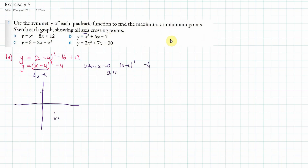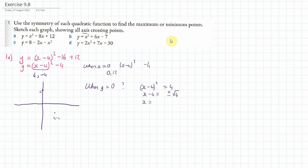Where does it cross the x-axis when y is equal to 0? That would mean x minus 4 squared equals 4. So x minus 4 equals plus or minus the square root of 4. Therefore x equals 4 plus or minus 2, because the square root of 4 is 2. So it crosses at x equals 2 and x equals 6.